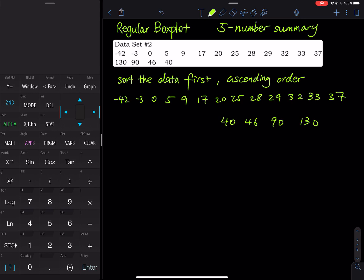What is the first thing you have to do when you find the five number summary? The five number summary contains Q1, Q2, and Q3 — the first 25%, the first 50%, the first 75%. So the position of the data is important, therefore we have to sort the data in ascending order first.